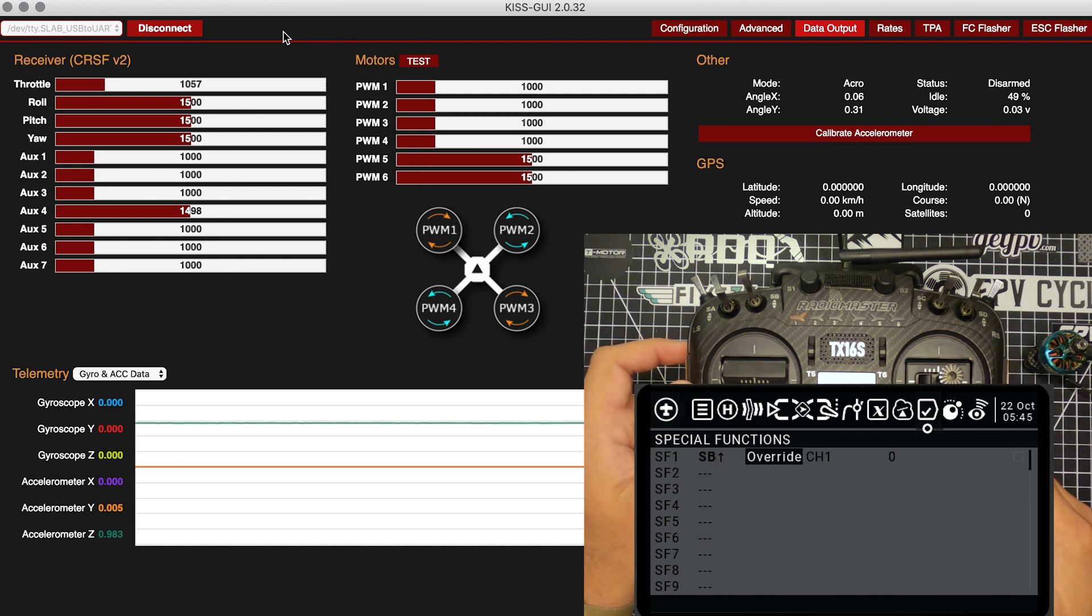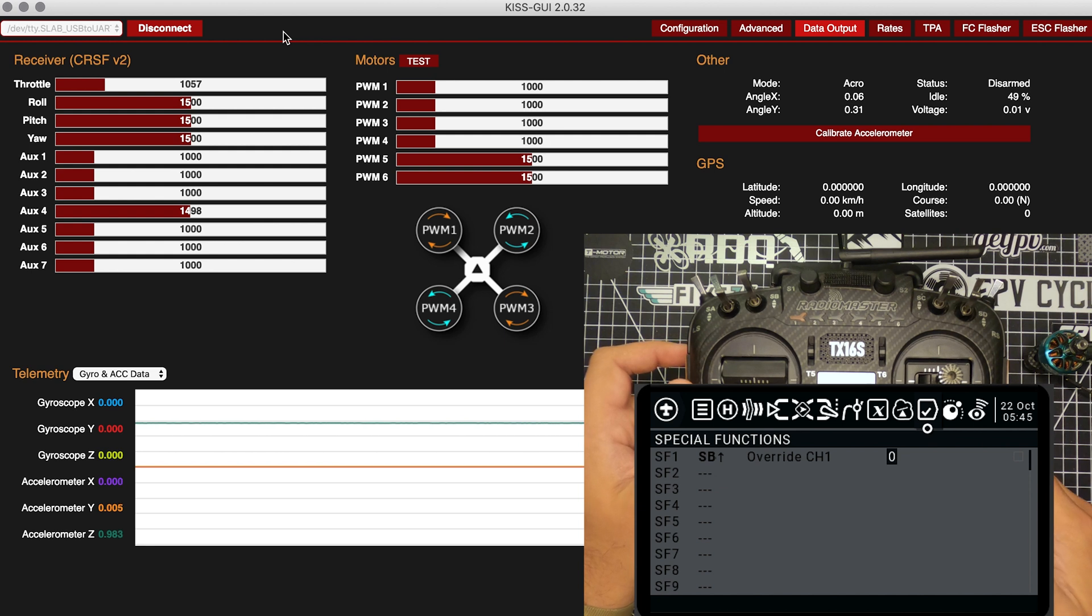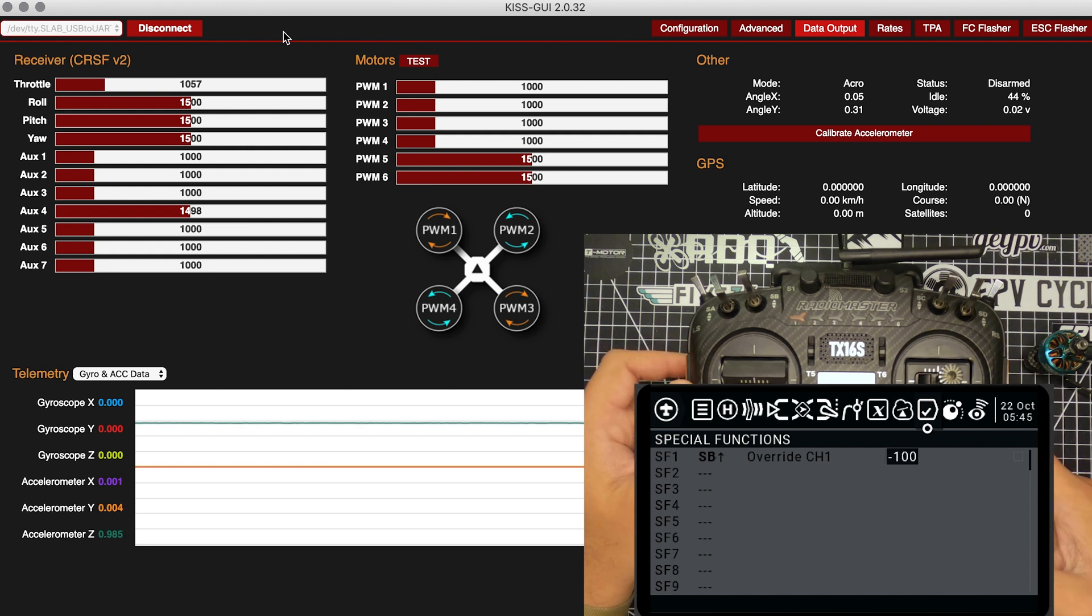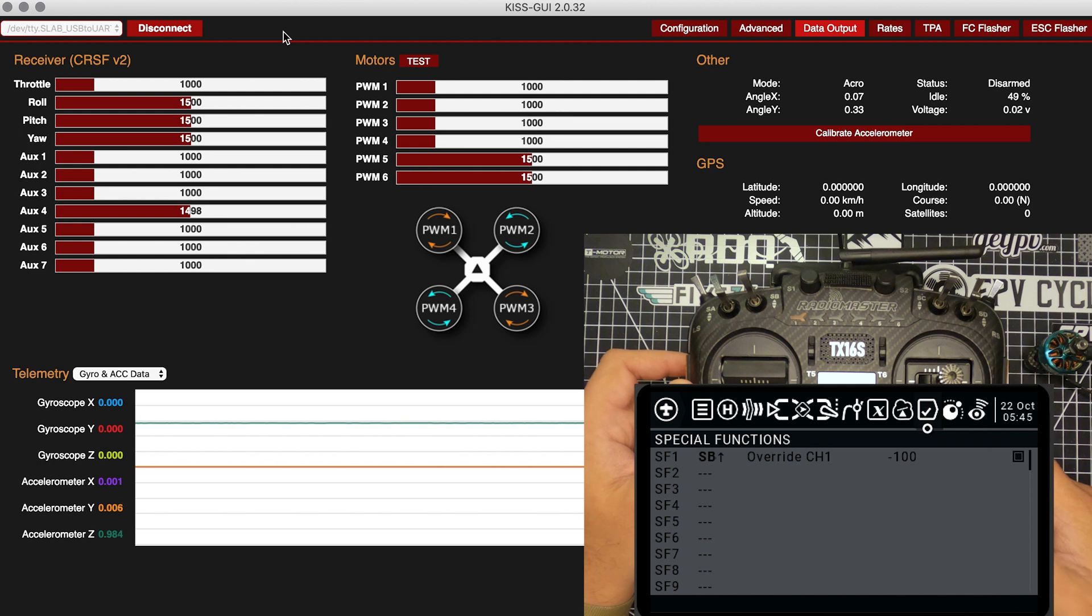We're going to leave that on override channel one, that's already good. And here we're going to put that all the way to the left, minus 100. We can go ahead and activate that function. Now right away you see in the GUI that the throttle is now at 1000.